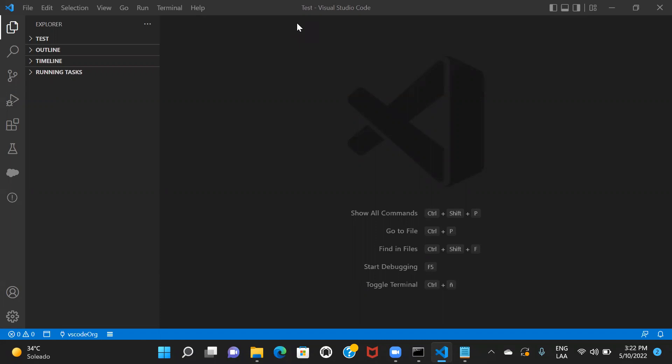So in this session, I'll be showing you how you can basically authorize your Salesforce org in VS Code, how you can create a project, how you can retrieve components from the Salesforce org, or how you can deploy your changes from VS Code to your Salesforce org. So let's go ahead and first create a project in VS Code.